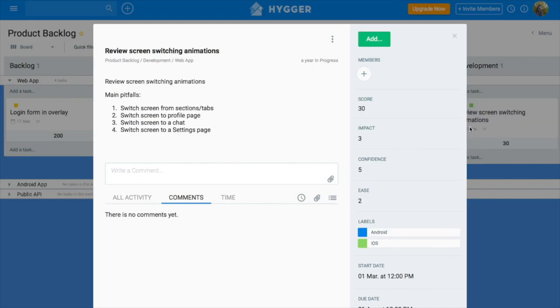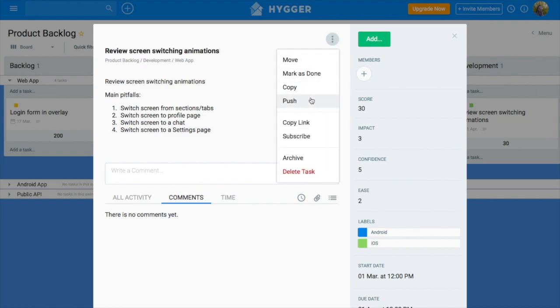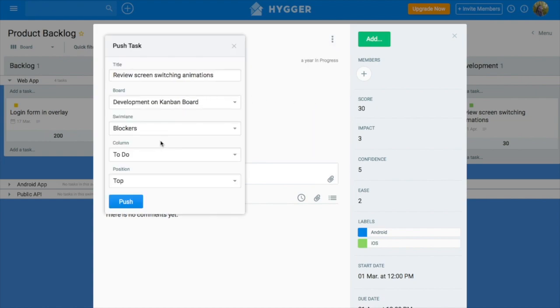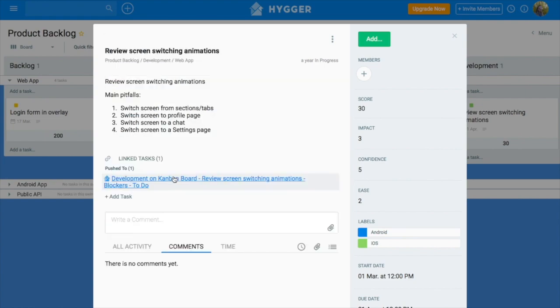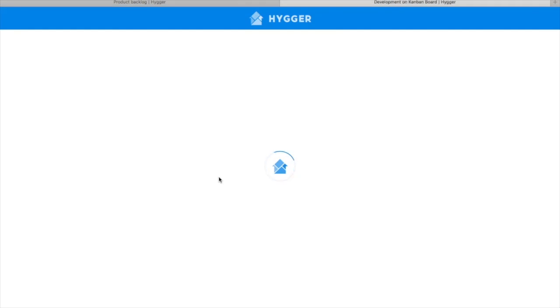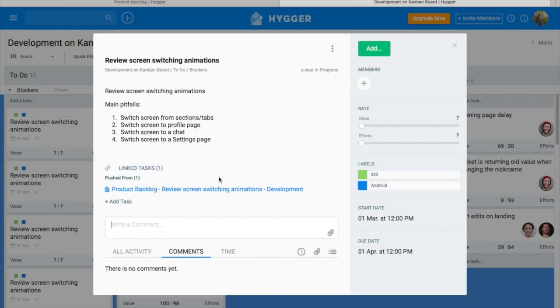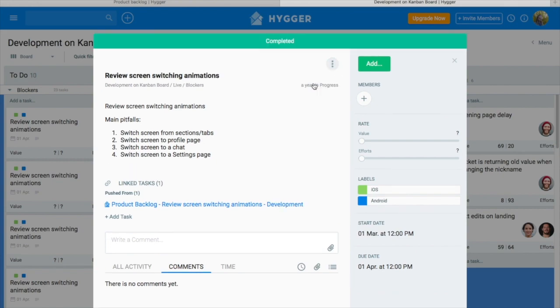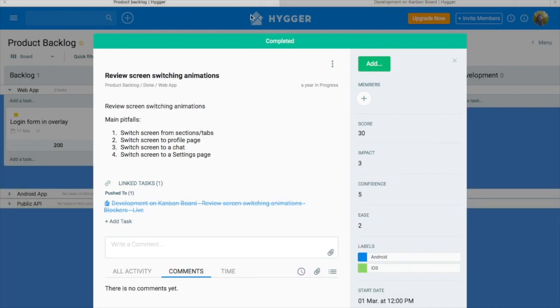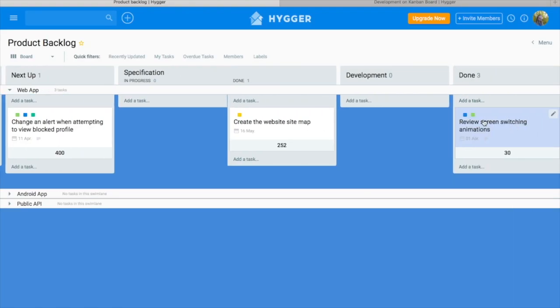When the feature is designed, you want it to be implemented and delivered. So you can push it to some external boards where you manage feature development. We have push command just for this situation. The original task and pushed one will be linked and its link will be displayed under the description. When you complete the task on the Kanban board, the pushed task will also be completed on backlog board and move to the done column.